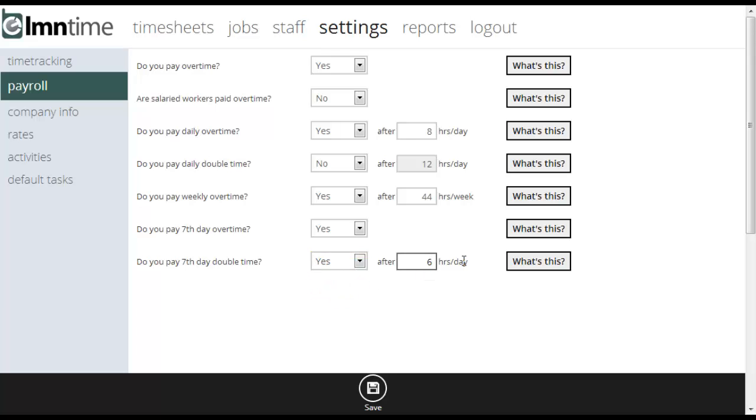When you're done with your payroll settings, hit save. This will make sure when payroll gets exported to QuickBooks that all your overtime is calculated accurately, and it'll also calculate the overtime properly on your payroll reports for your staff.